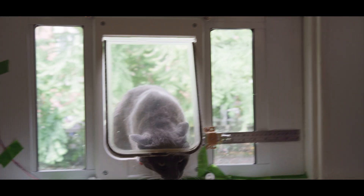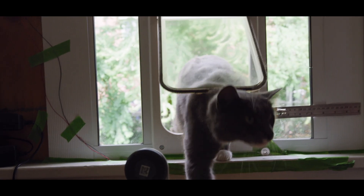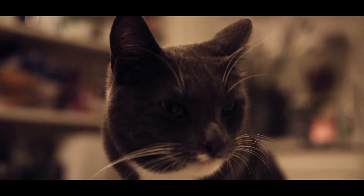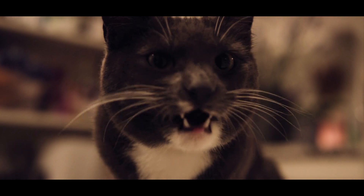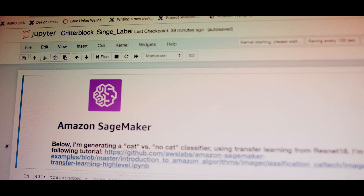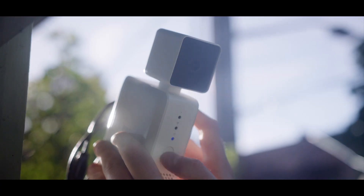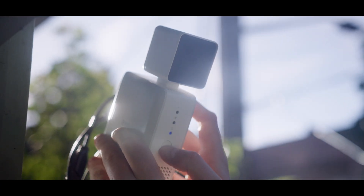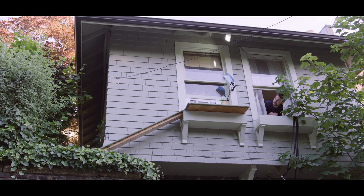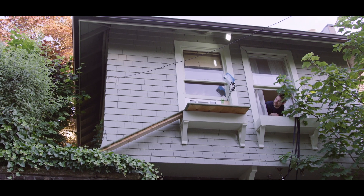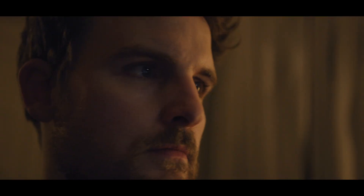I needed that cat door to lock only when he is trying to bring in dead or dying animals. I thought, let me talk to my engineering friend. They pointed out that the tools for machine learning used to be in the hands of only the most elite computer scientists, and now somebody with a problem like me can go and figure it out.